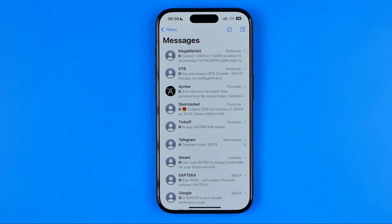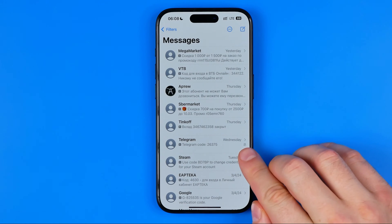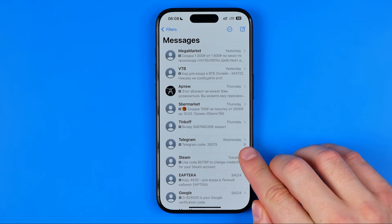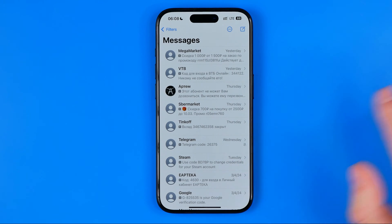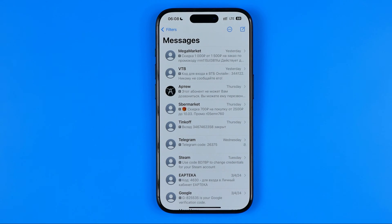In this video I'm going to show you what the bell means on iPhone text messages conversations and how to get rid of it. Be sure to watch the video to the very end so you don't make any mistakes.